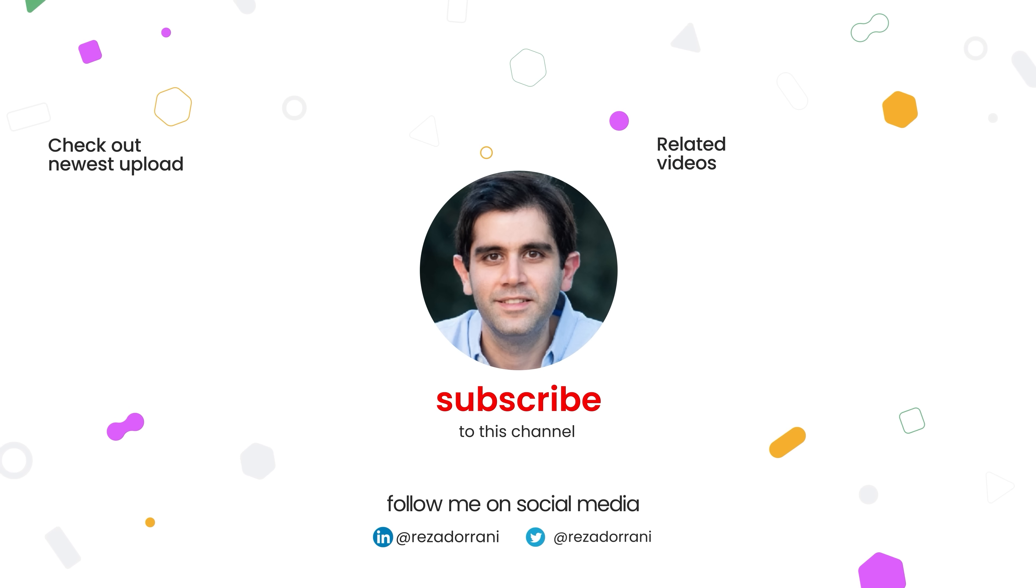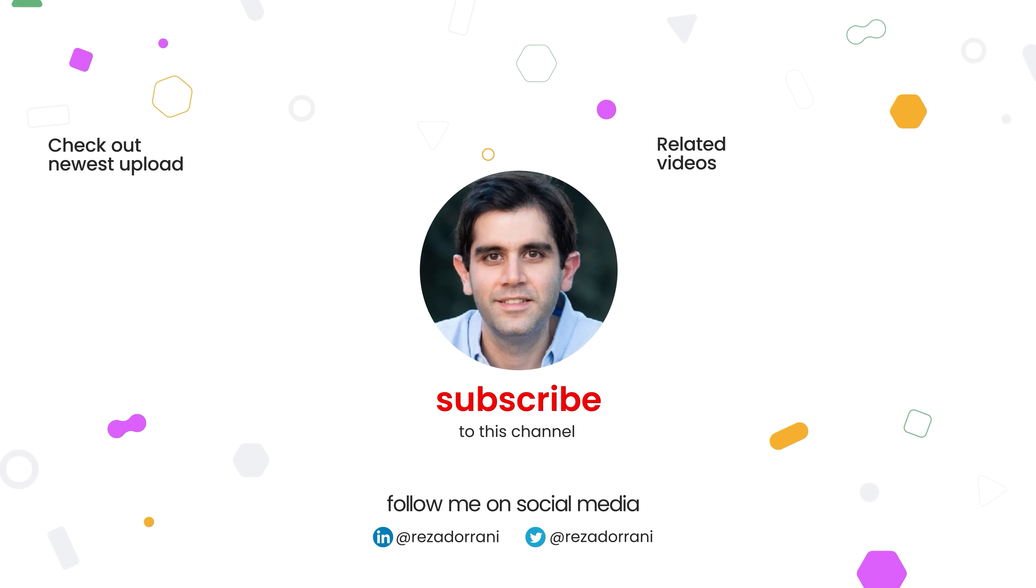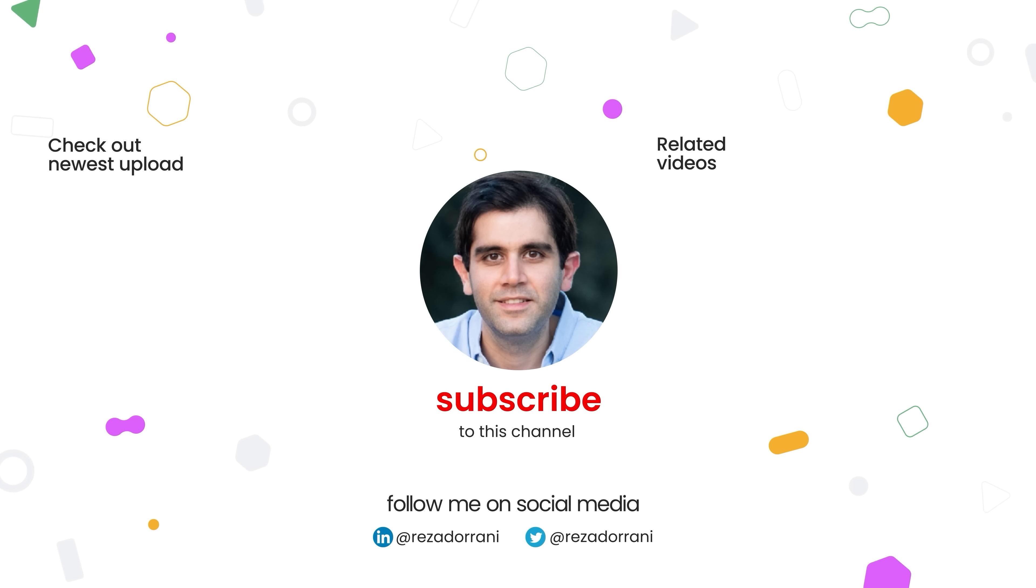If you enjoyed this video, then do like, comment and subscribe to my YouTube channel and thank you so much for watching.